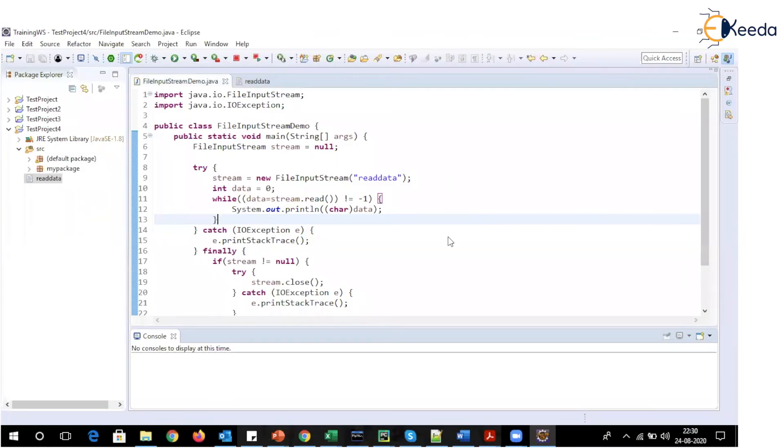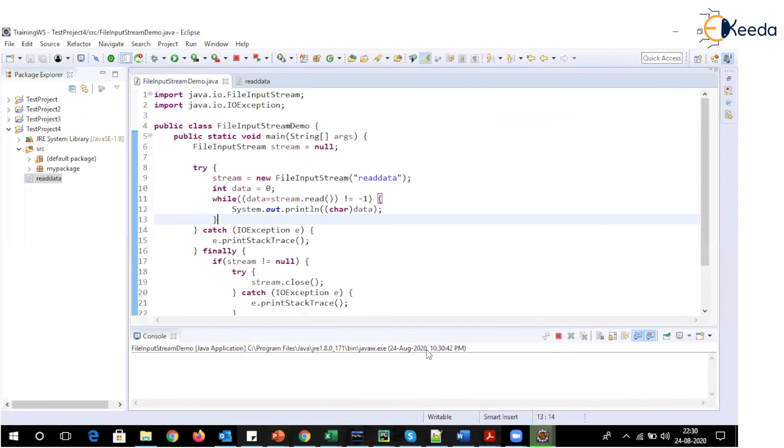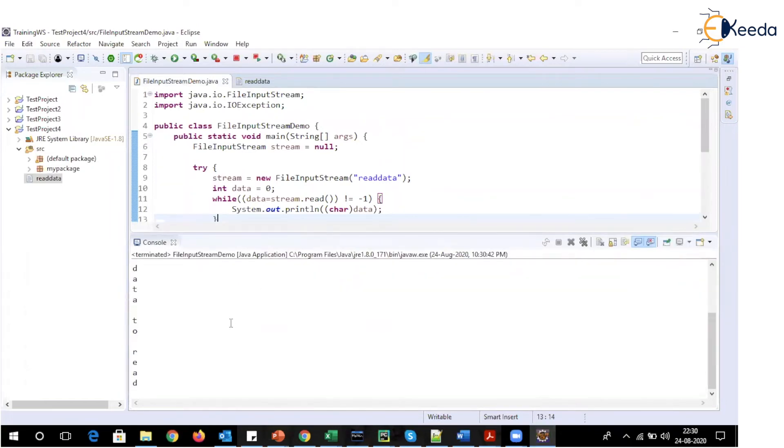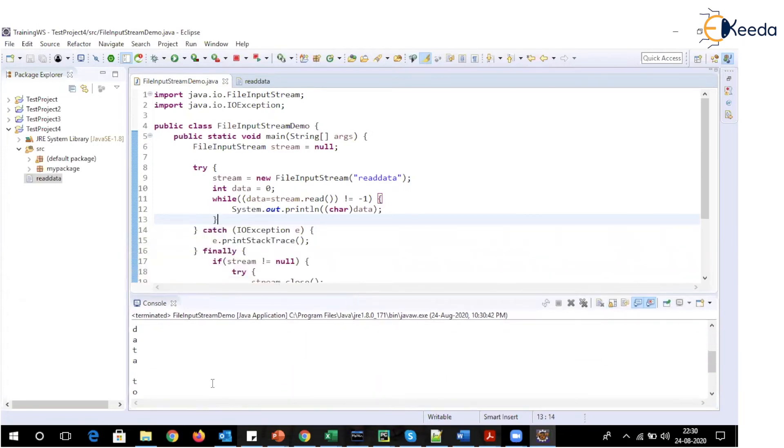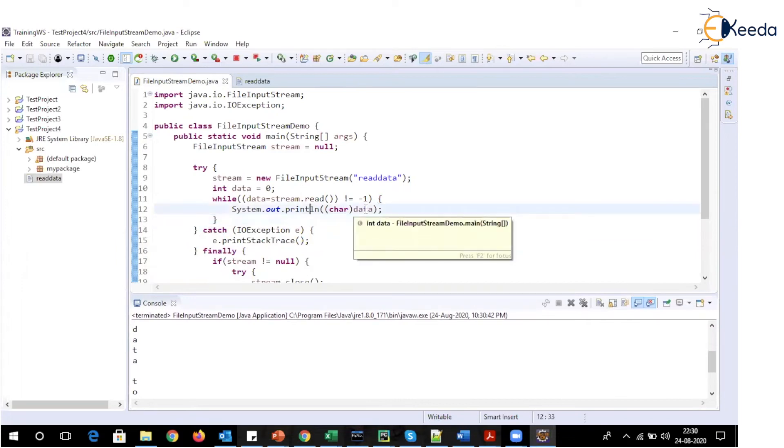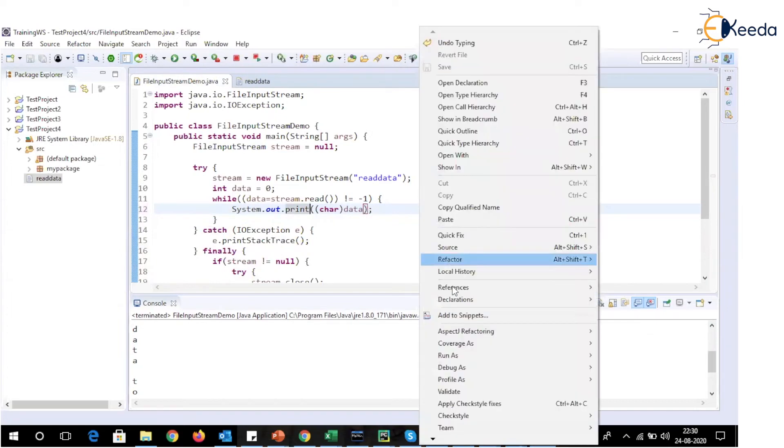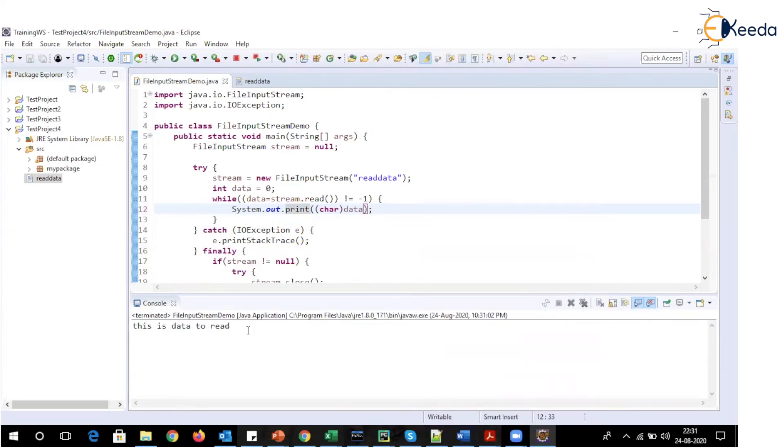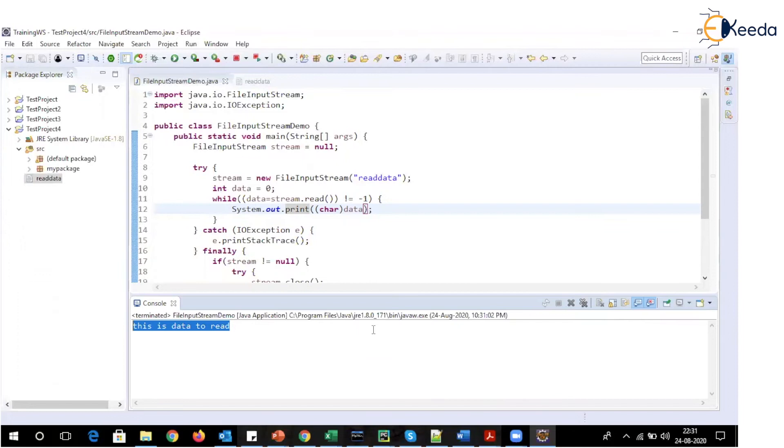So let's now execute the code. So whenever I'm executing the code, you can see that this entire data is read at once. However, every character is printed on the new line. So we will just remove this ln from here, which is new line specification. And we will make use of print. And we will see that everything is available on the same line. So this is how we can read file using FileInputStream, which is reading this particular data in the form of byte streams.